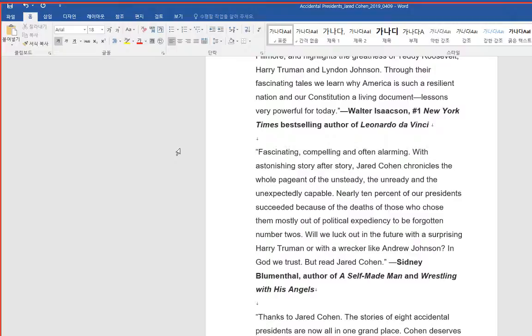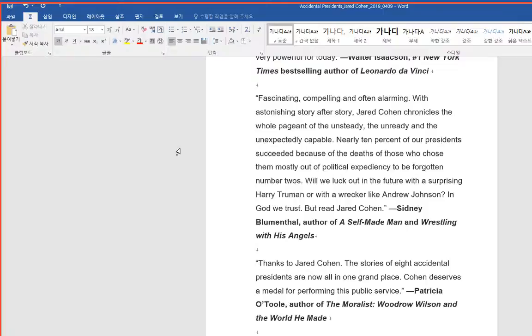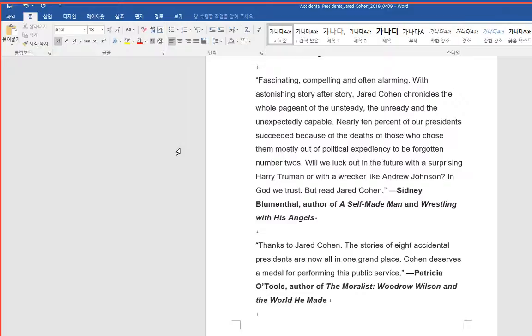Fascinating, compelling and often alarming. With astonishing story after story, Jared Cohen chronicles the whole pageant of the unsteady, the unready, and the unexpectedly capable.